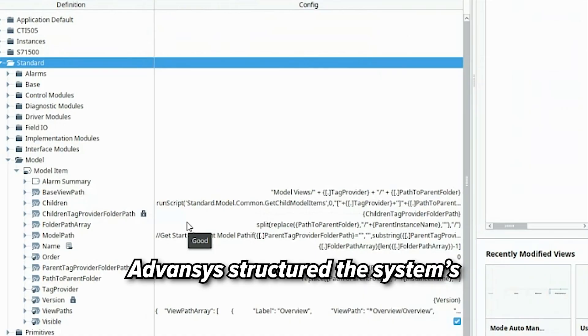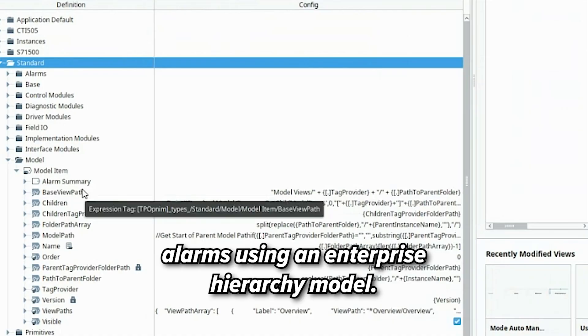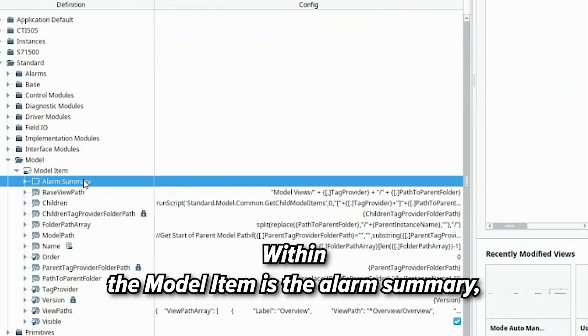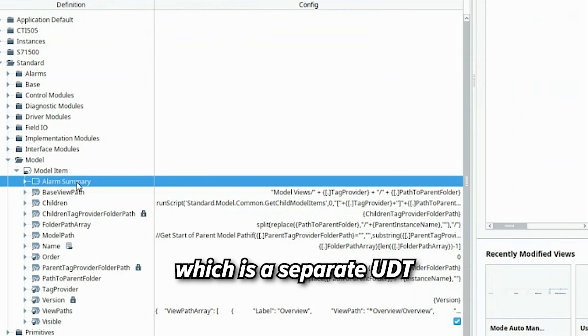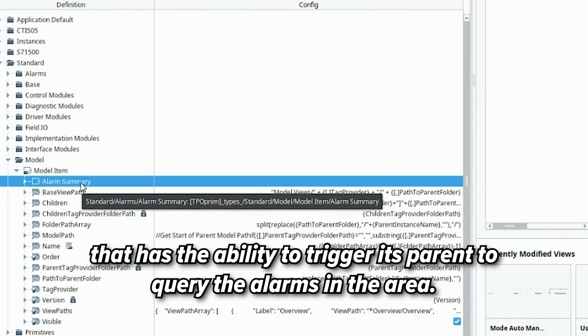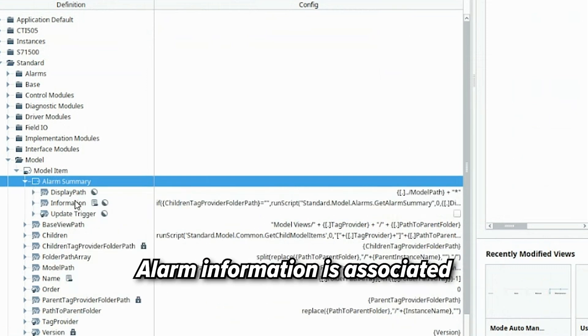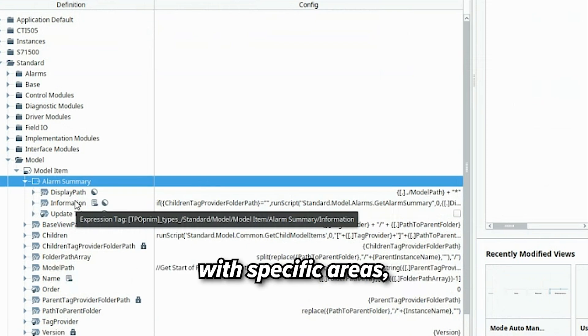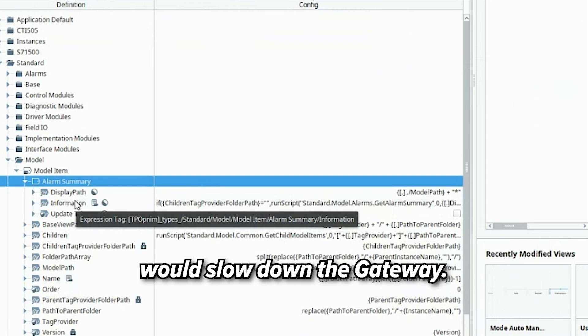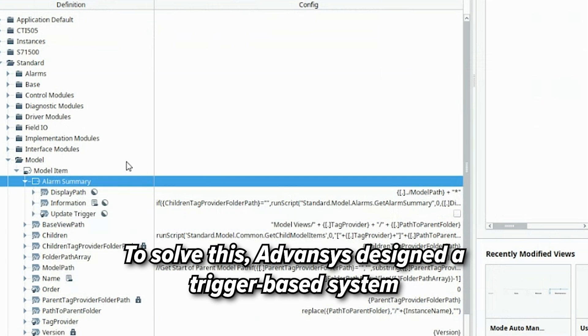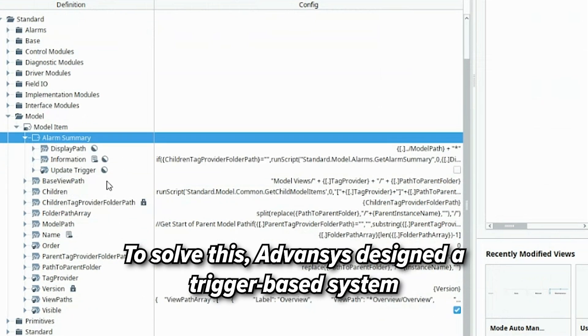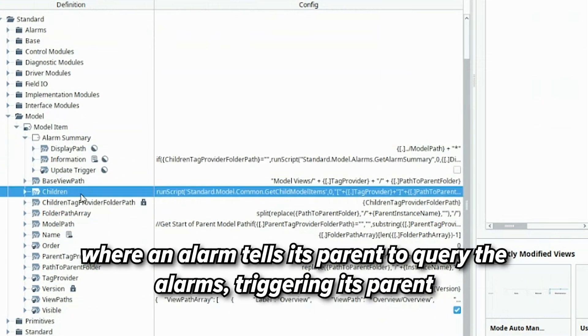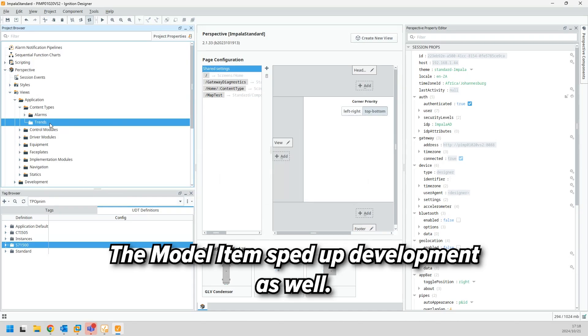Advancis structured the system's alarms using an enterprise hierarchy model. Within the model item is the alarm summary, which is a separate UDT that has the ability to trigger its parent to query the alarms in the area. Alarm information is associated with specific areas, but constantly querying these alarms would slow down the gateway. To solve this, Advancis designed a trigger-based system where an alarm tells its parent to query the alarms, triggering its parent, and so on, until the alarm gets to the highest level.